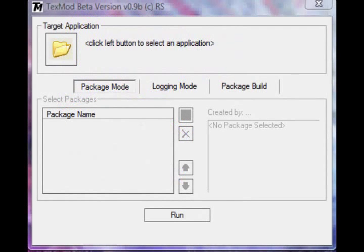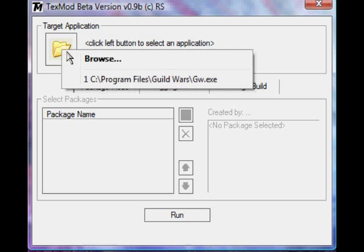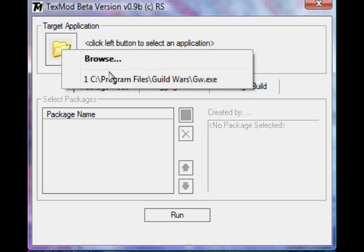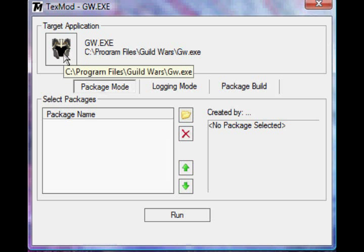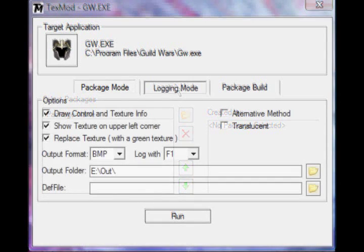Okay, when you open TextMod, it should look something like this. Now, where it says Target Application, you're going to click that and then put in your Guild Wars thing, your Guild Wars EXE, not your shortcut if you have it on your desktop. It has to be in C slash Program Files slash Guild Wars, wherever you put it.